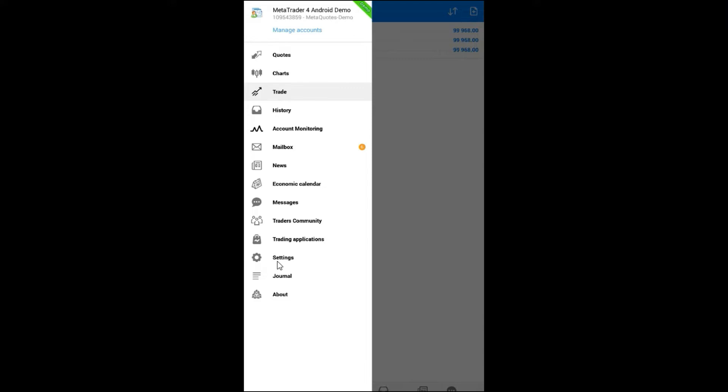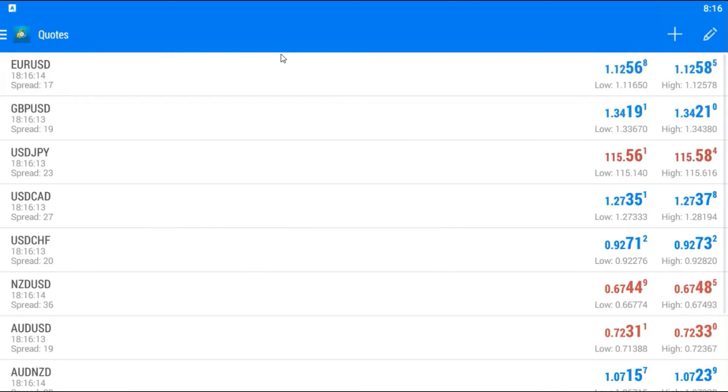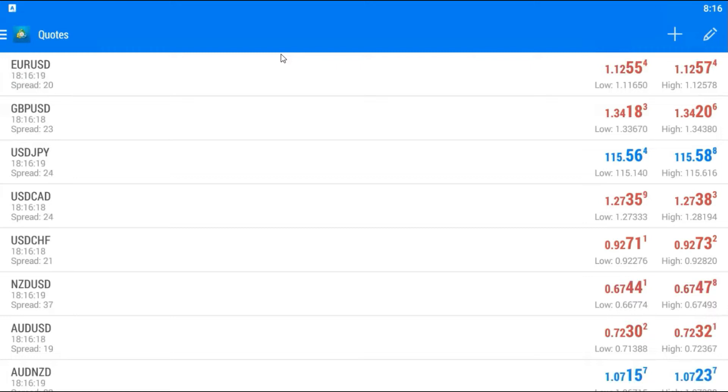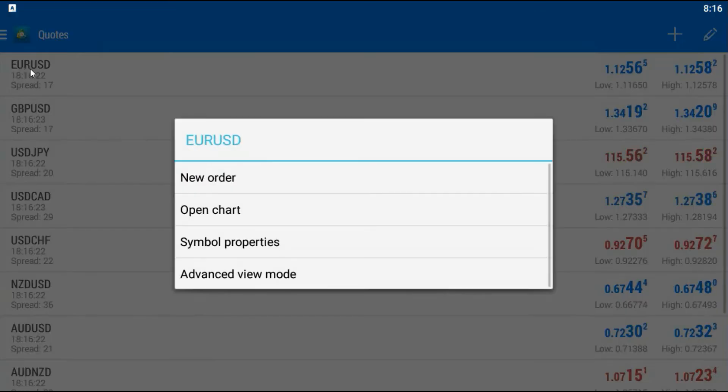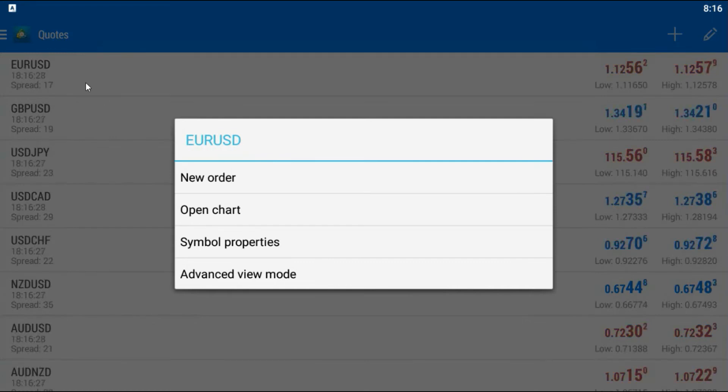To start trading, you need to go to quotes. Right now you will see something like this. If you want to trade, for example, Euro-Dollar, you just click on Euro-Dollar and you will see the pop-up.